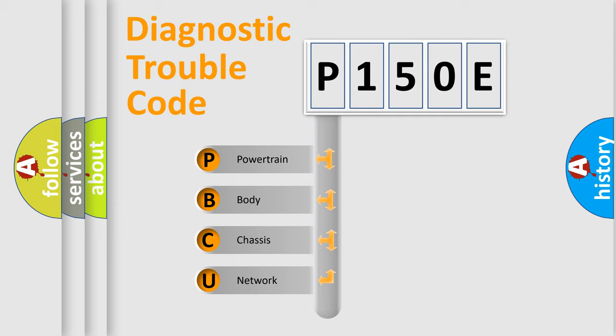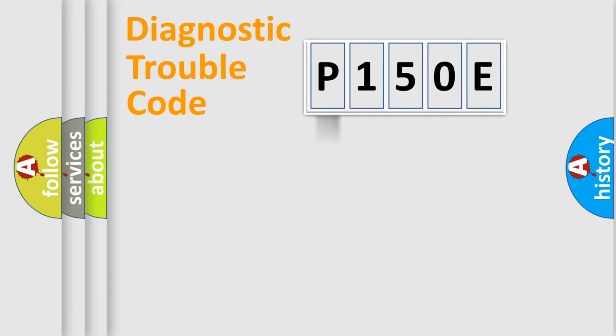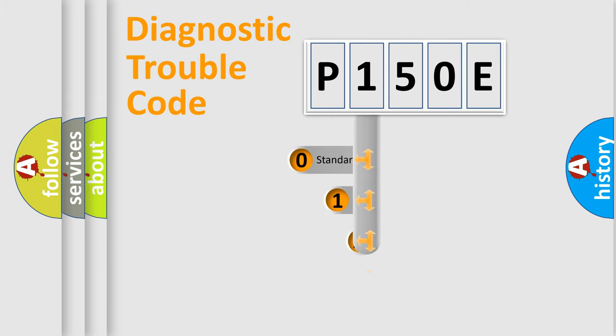We divide the electrical system of automobile into four basic units: Powertrain, Body, Chassis, and Network. This distribution is defined in the first character code.